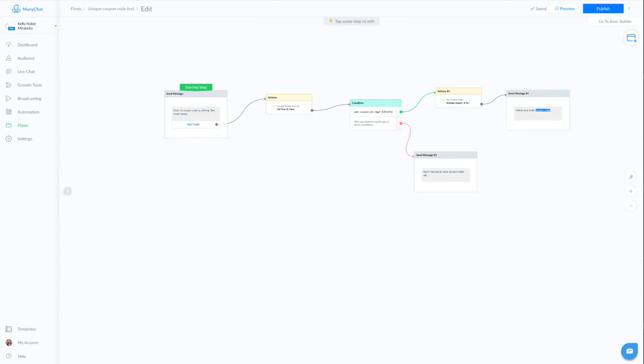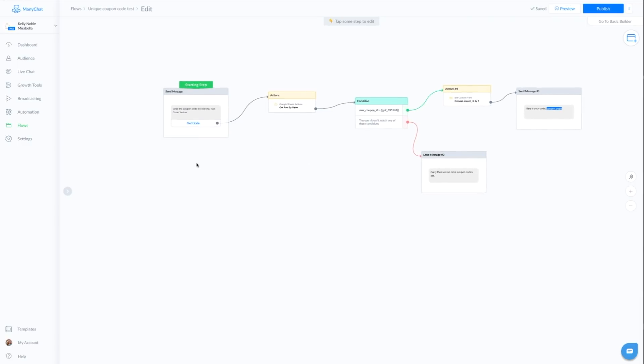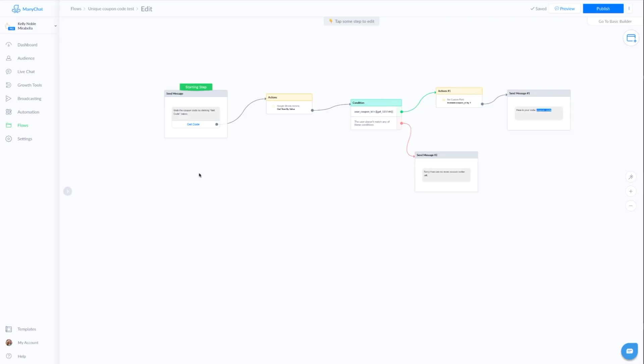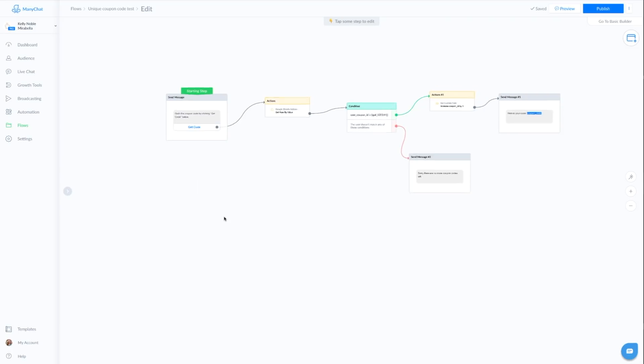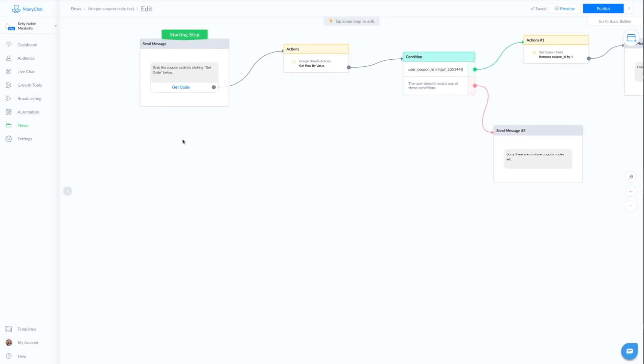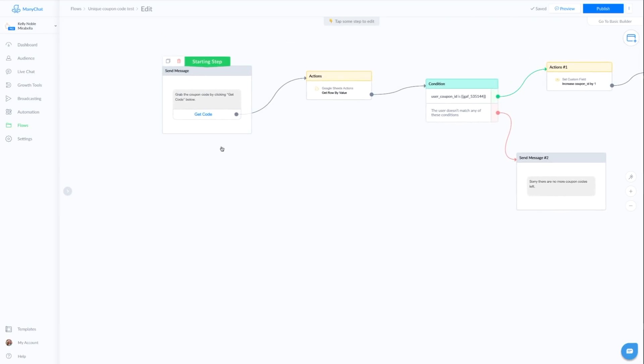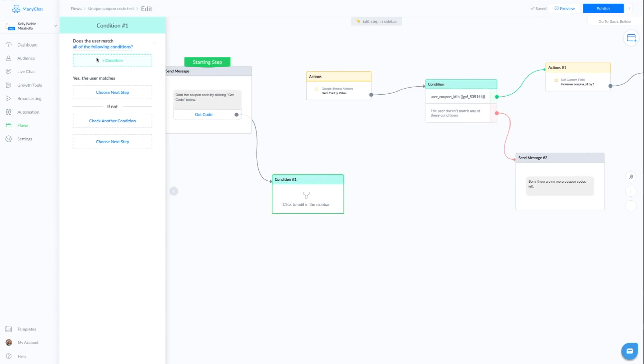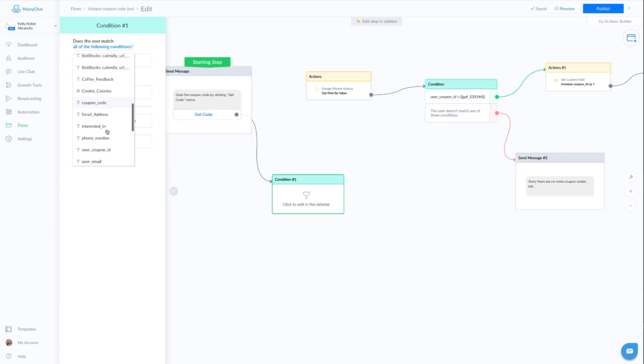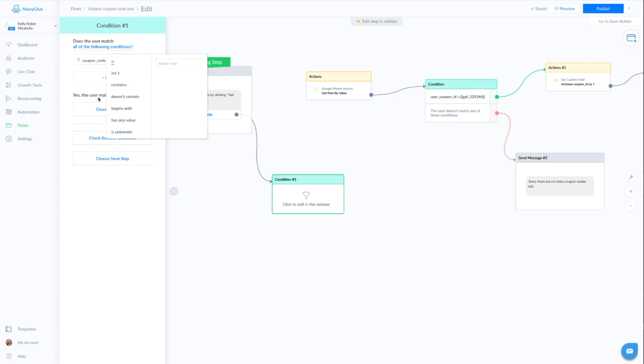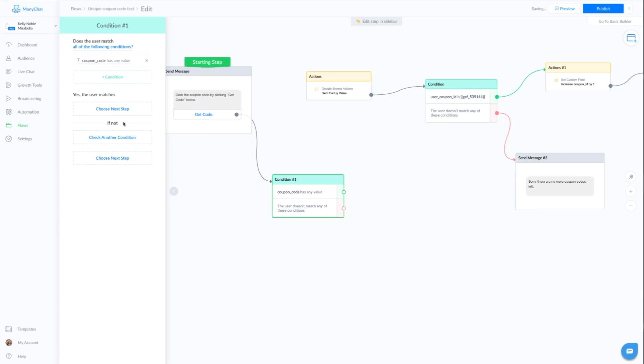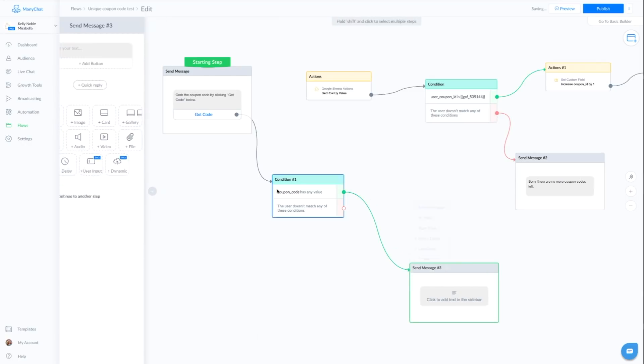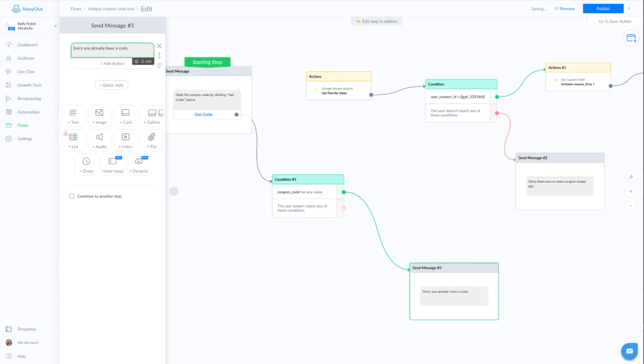Now something else that you might consider adding is you might also do a condition that says, is there a value? Do they have a value for their coupon code? If they have a value, then, you know, let them know you can't have another code. So you might add something maybe over here, right as they click here before you get to the pull action. You might add a condition that states, coupon code has any value, which means they've received a coupon code already. And if it has value, then we're going to say something to the effect of, sorry, you already have a code.